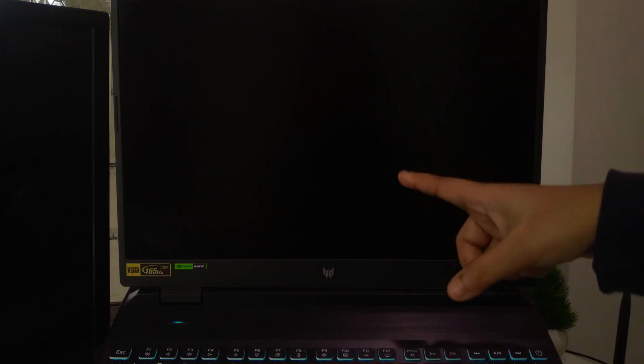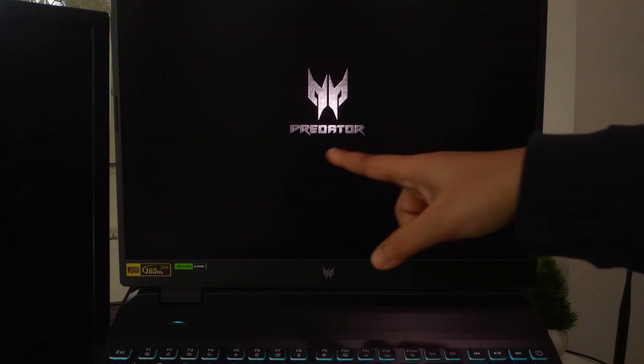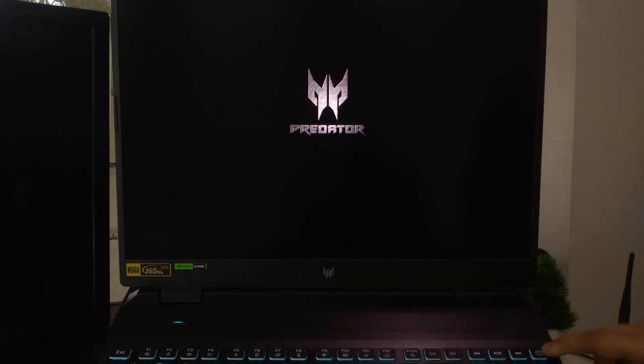First, make sure your laptop is completely shut down. Now, press the power button to turn it on. But as soon as you see Windows starting to load, hold down the power button and force it off again. Do this 3 times in a row.